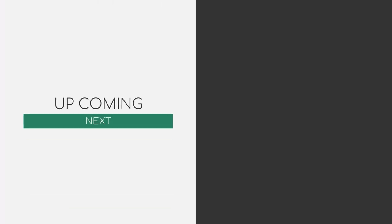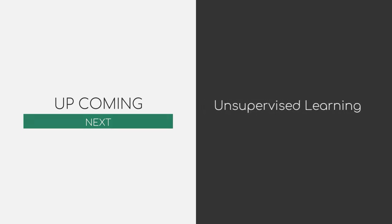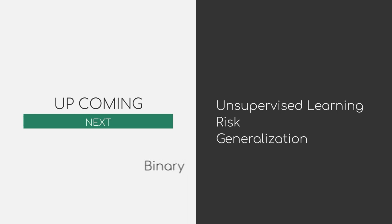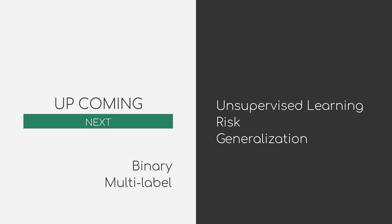Before we dig deeper into the topic and talk about terms such as supervised learning, risk and generalization, I want to briefly talk about the binary versus multi-label classification in the next video.